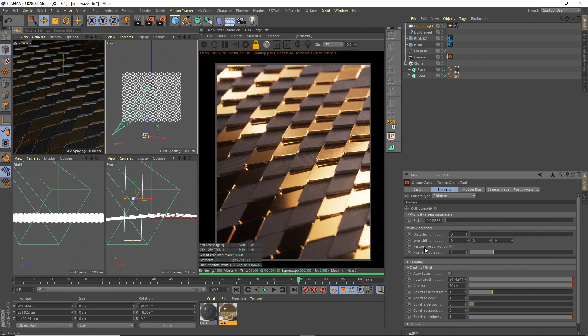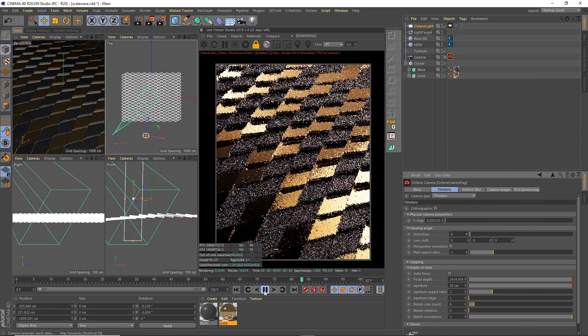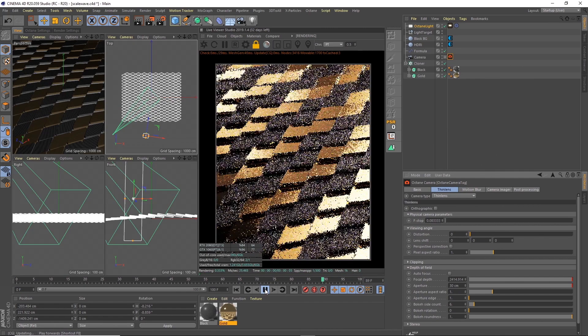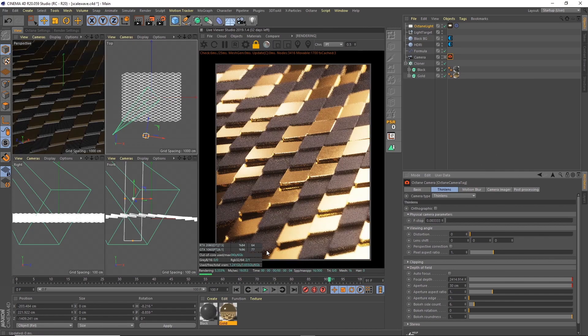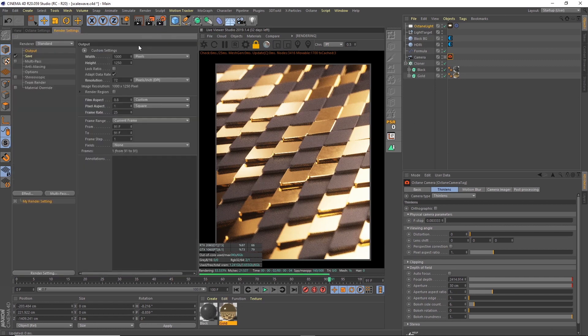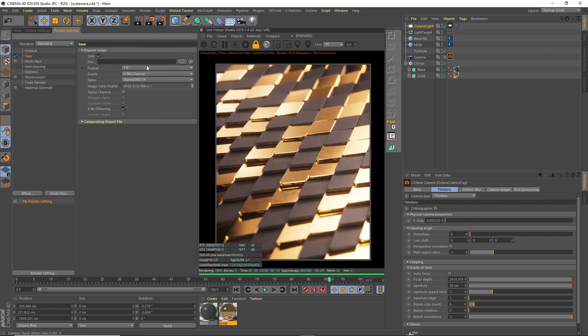So that's basically it, I think that basically wraps it up. That's how we get the materials, lighting, and coloring for this scale wave animation. So I hope that was helpful, I hope you like this tutorial, and I'll plan to do more soon. Okay, thank you, bye.